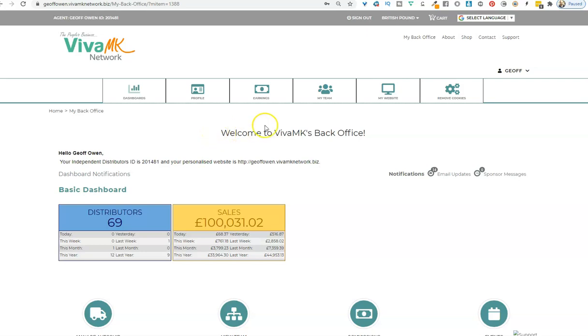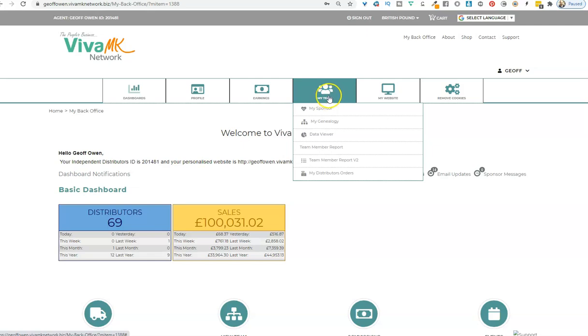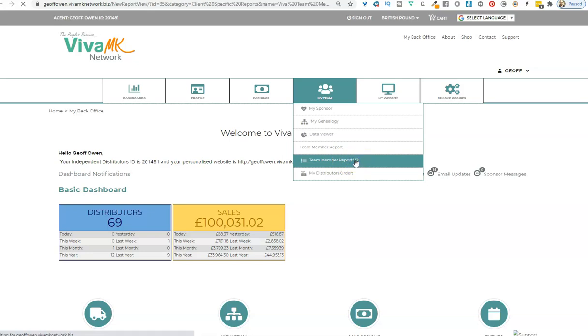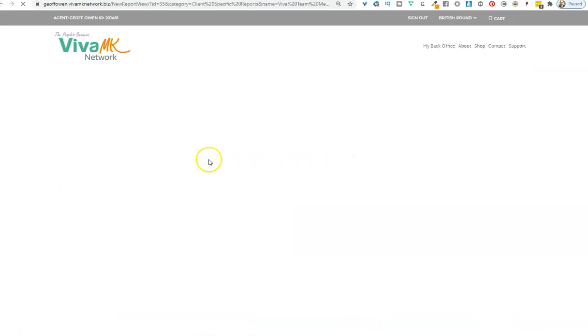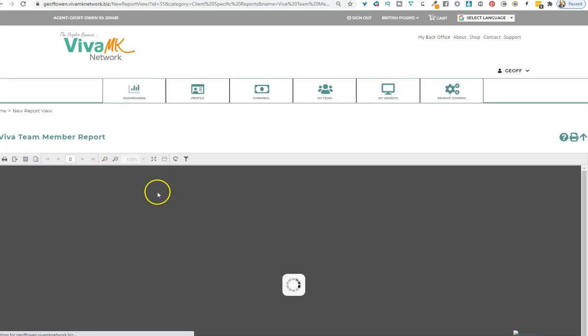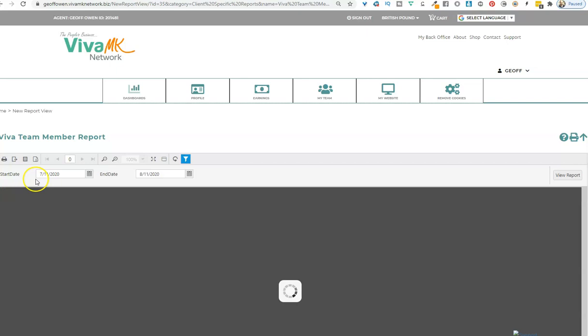I can quickly show you how to check your figures. Go to My Team, Team Member Report, Version 2. Make sure you go for Version 2, and then that opens up the spreadsheet.